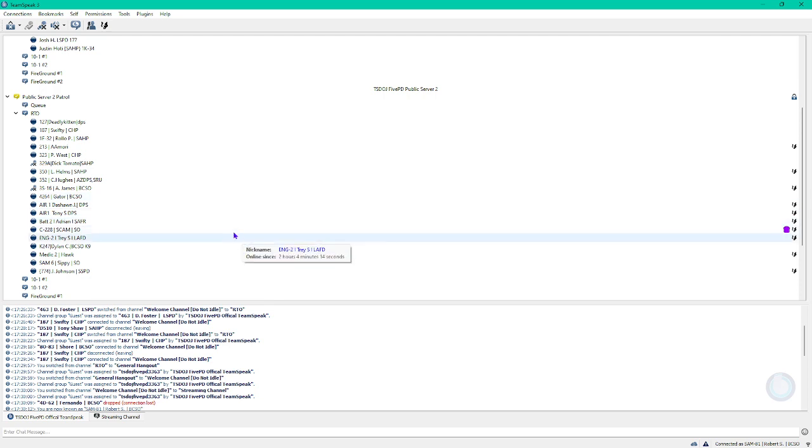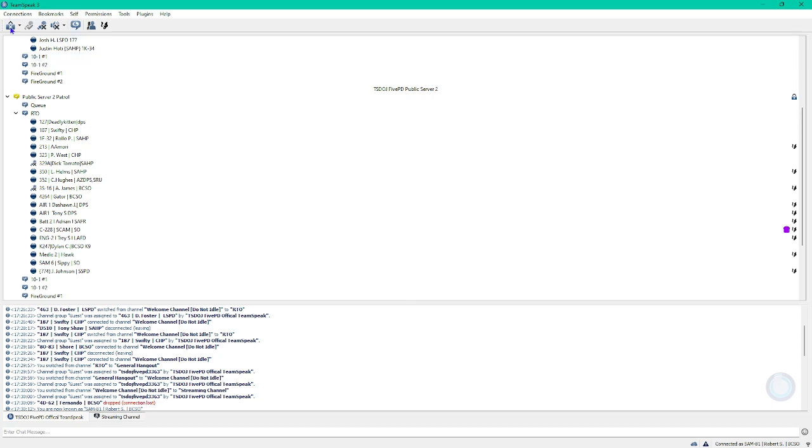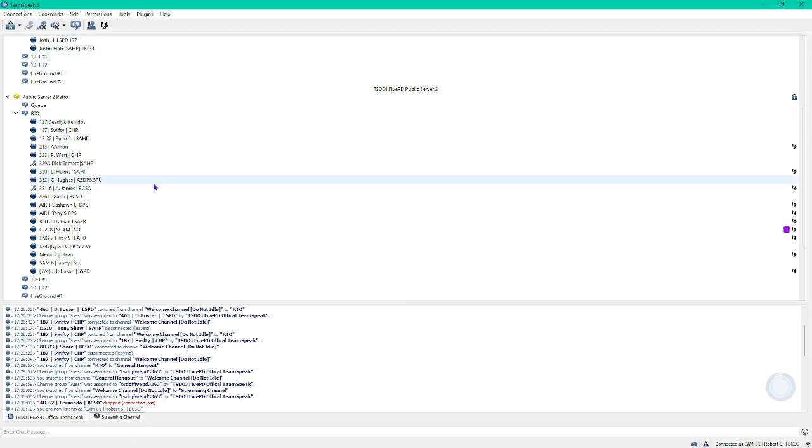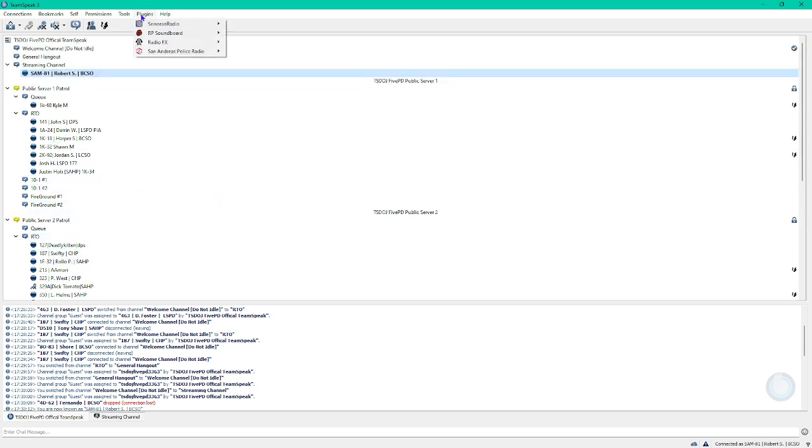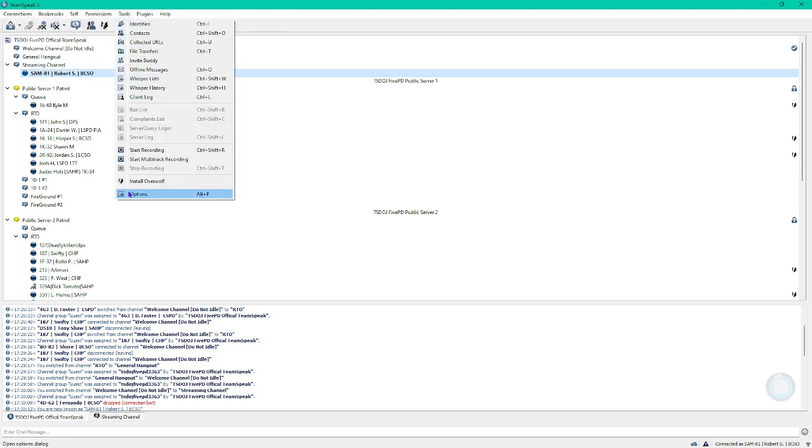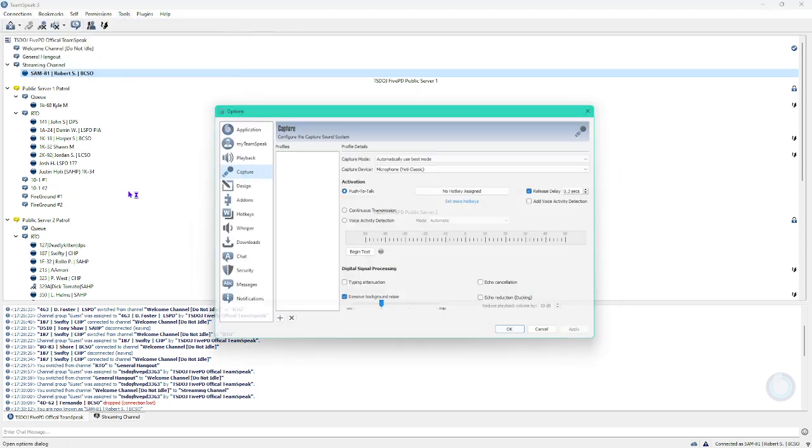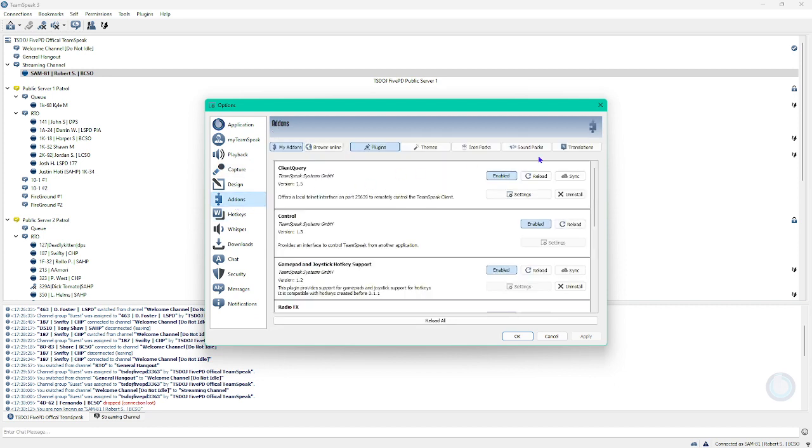So, what you want to start doing is you want to get this application, TeamSpeak 3. Once you've installed that, make sure you're logged into a server. And the easiest way to do it is go to Options. Then on this side panel, go to Add-ons.